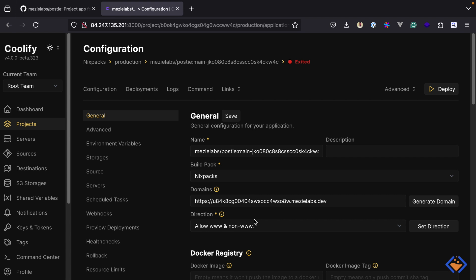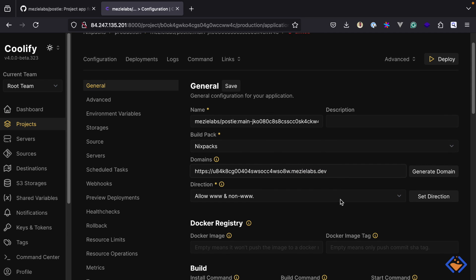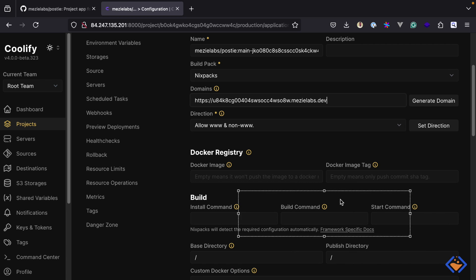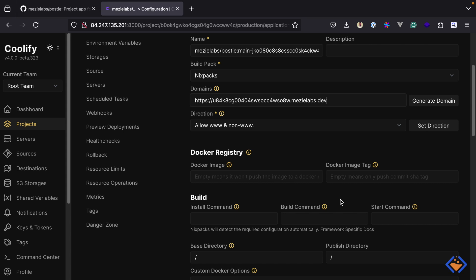We are on the configuration page where we can further configure the application. A subdomain has been automatically generated because I've already linked this domain name with Coolify. If you have not linked a domain name, a random domain name will be generated automatically. If we scroll down to the build section, we can specify commands to run for each build stage. Since we are working with a Node.js application, NixPacks will automatically detect the respective commands: npm install for the install stage, npm run build for the build stage, and npm start for the start command.